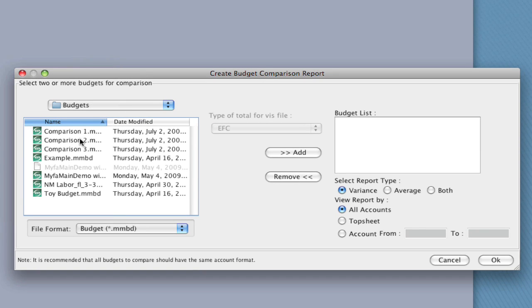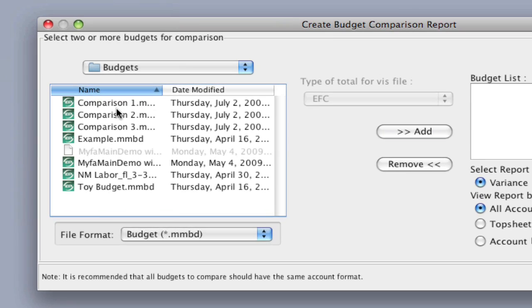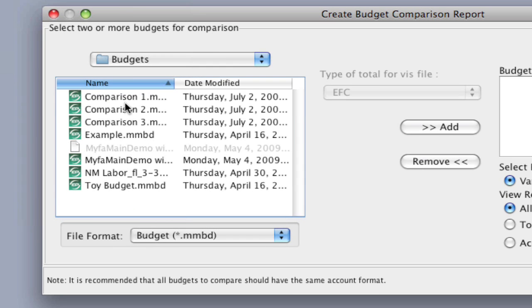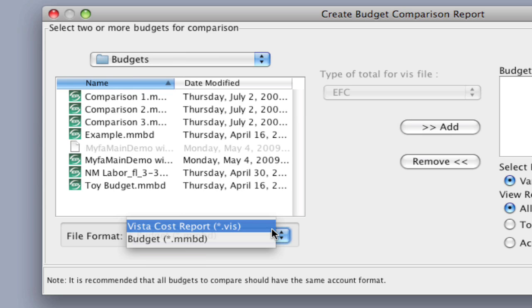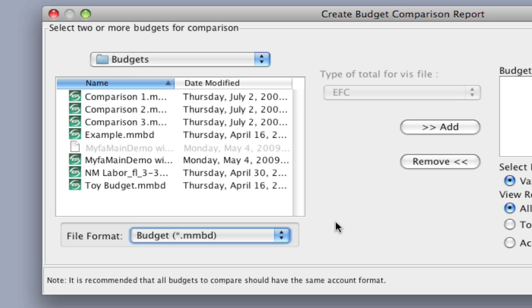And over here I've already navigated to where my budgets are located. Notice down here at the bottom there's the File Format drop-down, and by default it selects the Movie Magic Budgets or EP Budgets. But if I click on the drop-down you can notice that there's also the VistaCostReport.vis files that you can use as a comparison. So you can select either or, or both. So you can actually compare a budget against a cost report to see your actuals versus your budget.